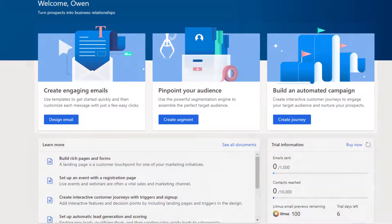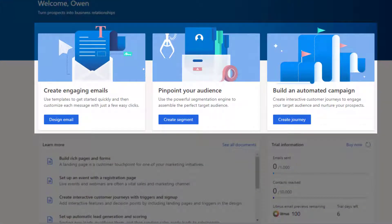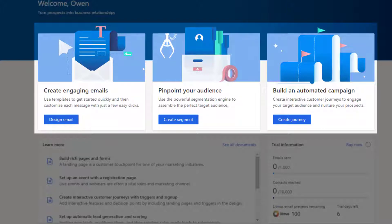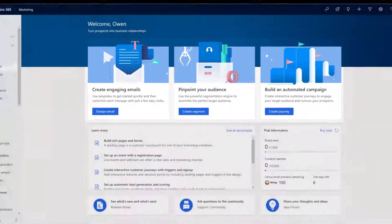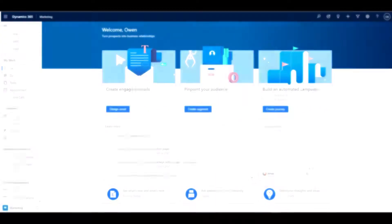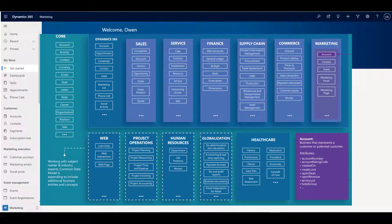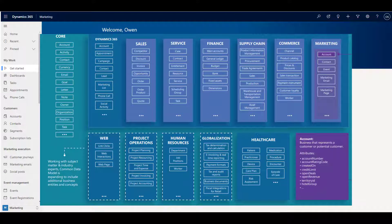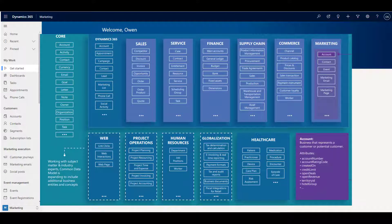This video is a relatively short introduction to Microsoft Dynamics 365 Marketing, which is a modern digital marketing application that shares a common dataset with Microsoft Dynamics 365 customer engagement applications, such as sales and customer service.